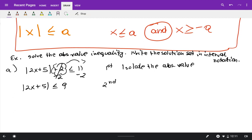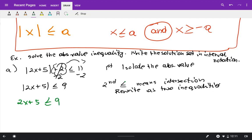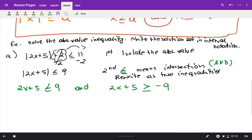Less than or equal means intersection. Step two: rewrite as two inequalities. Remove the absolute value — the first inequality is 2x plus 5 less than or equal to 9. Less than or equal means intersection, which stands for 'and.' The second inequality is 2x plus 5 greater than or equal to negative 9, switching the inequality and the sign of the number.